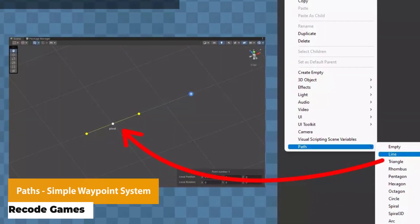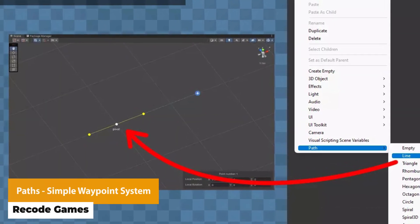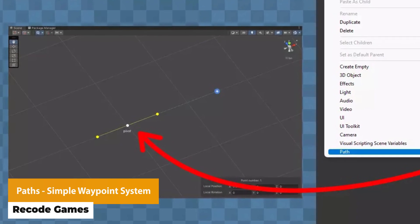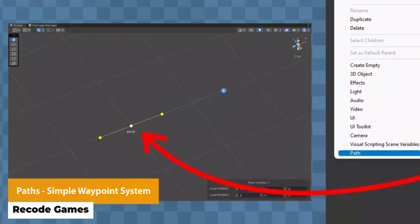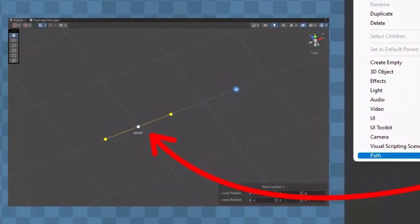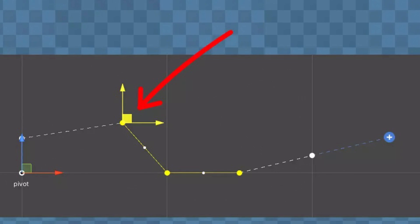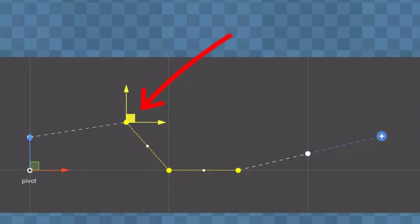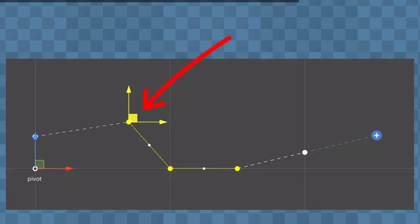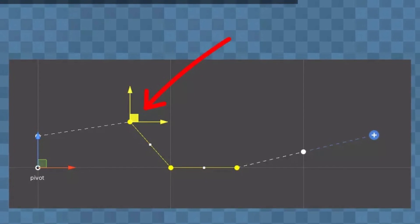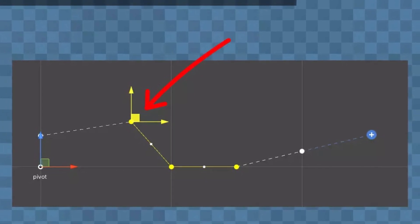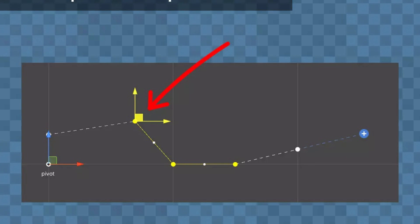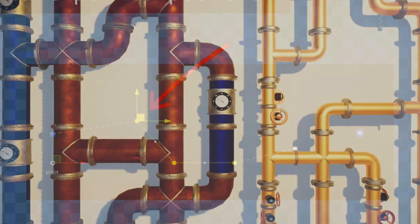We've got the Paths Simple Waypoint System. This is a C# open source library for creating waypoints. You can create them directly in the editor, edit waypoints directly in the scene, apply smoothing to paths, control path rotations, debug them, use path patterns, and use automatic optimal smoothing to create waypoints exactly as you want.